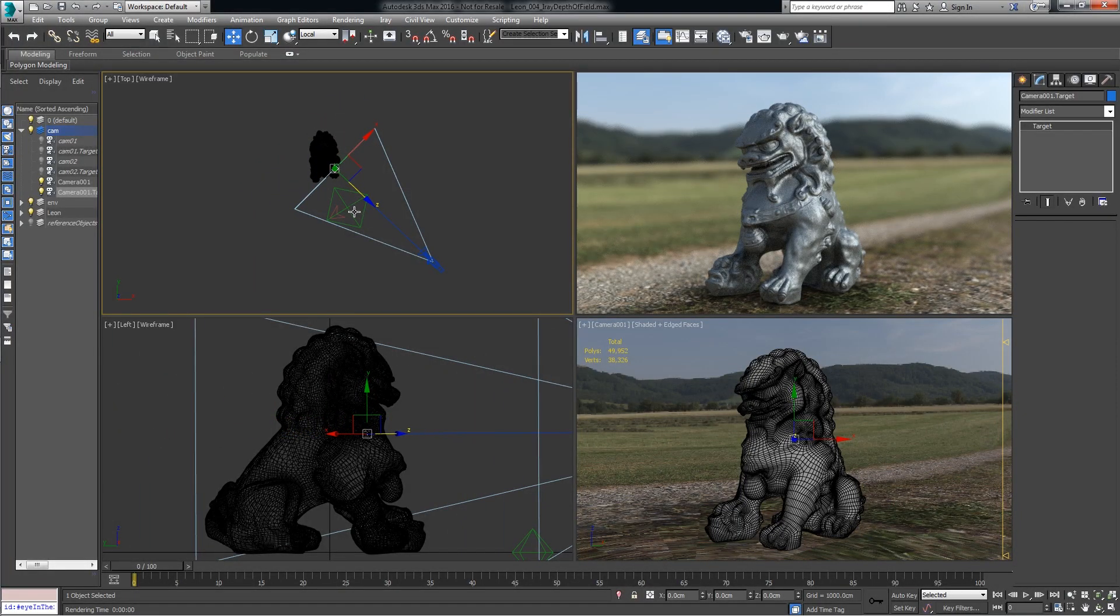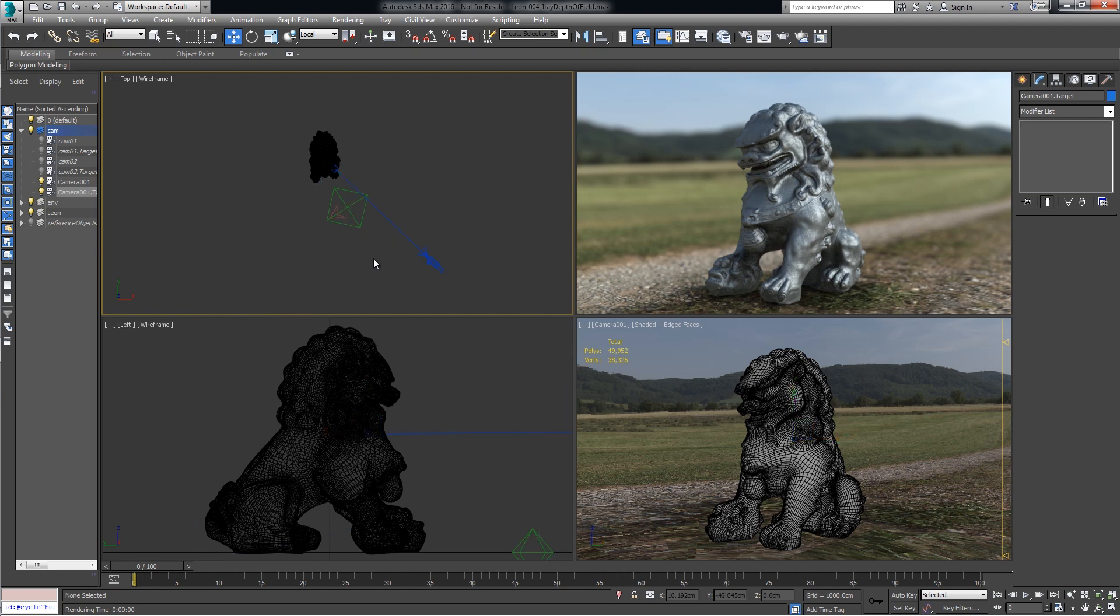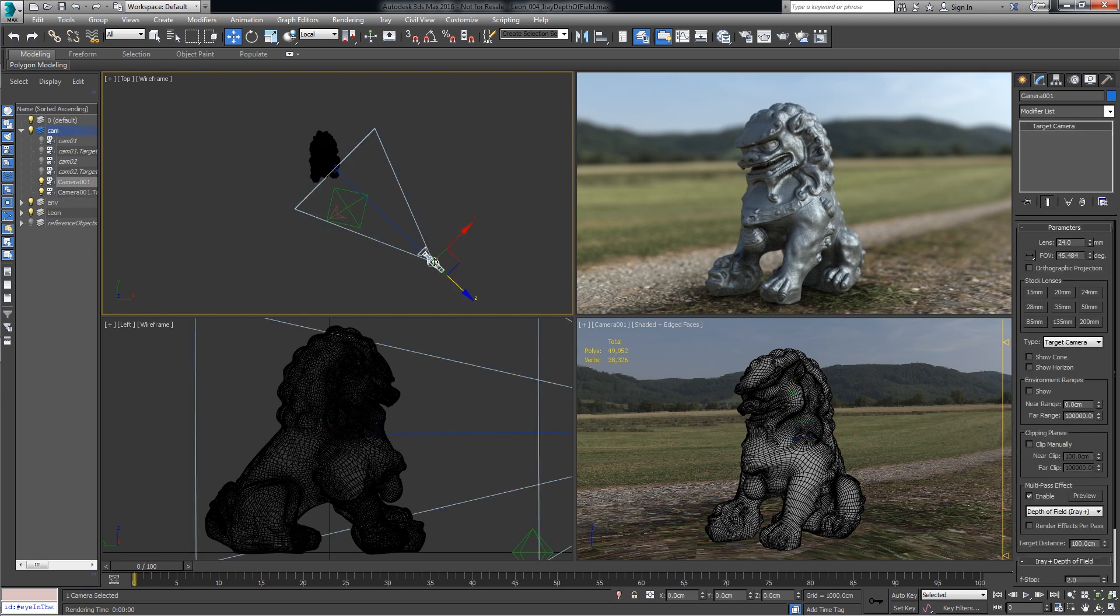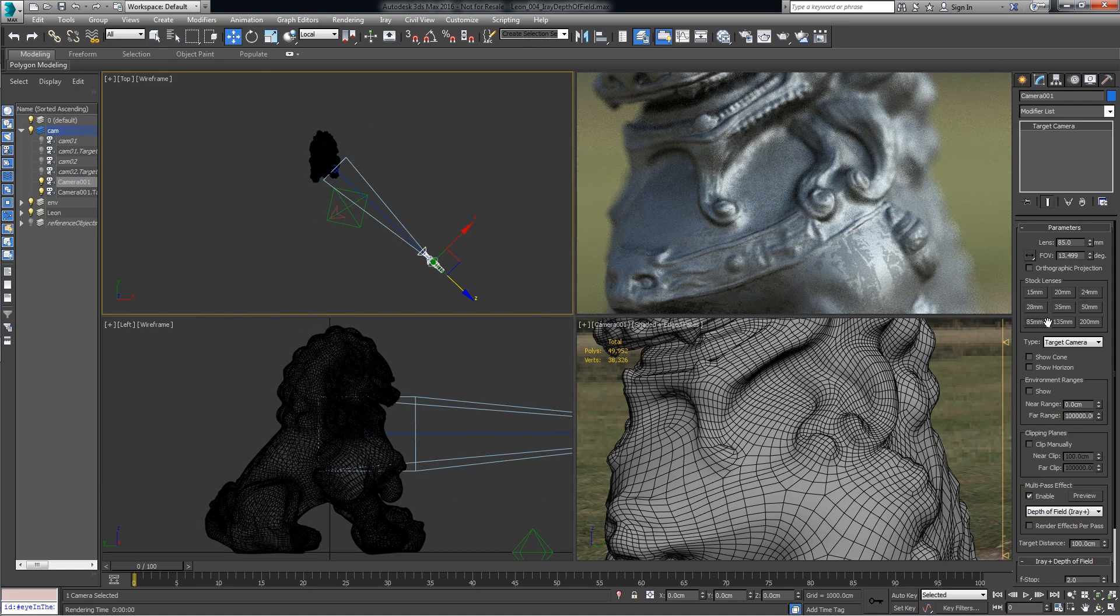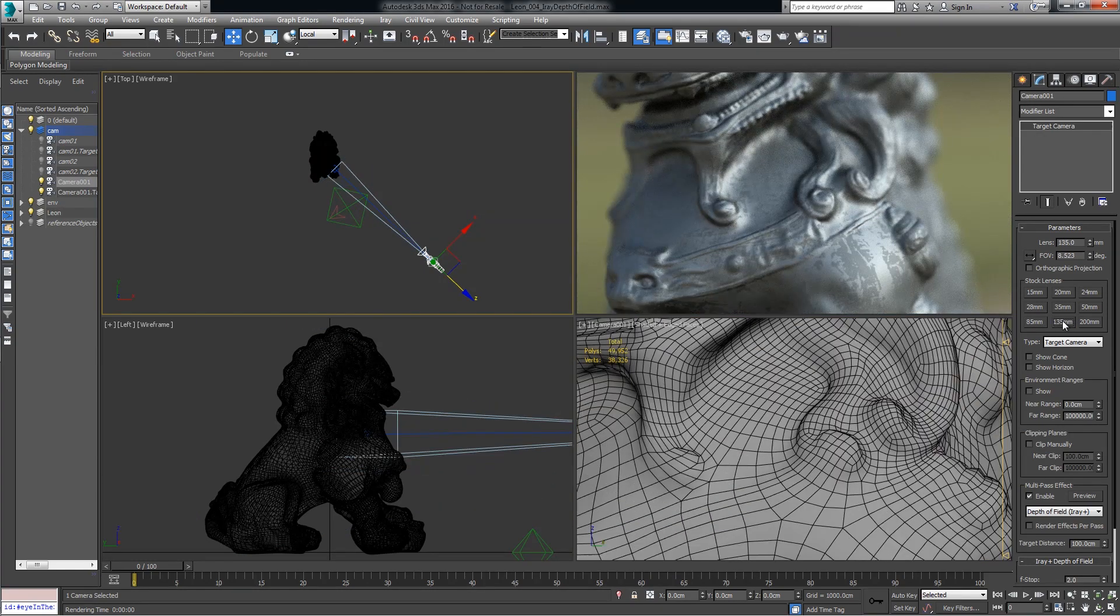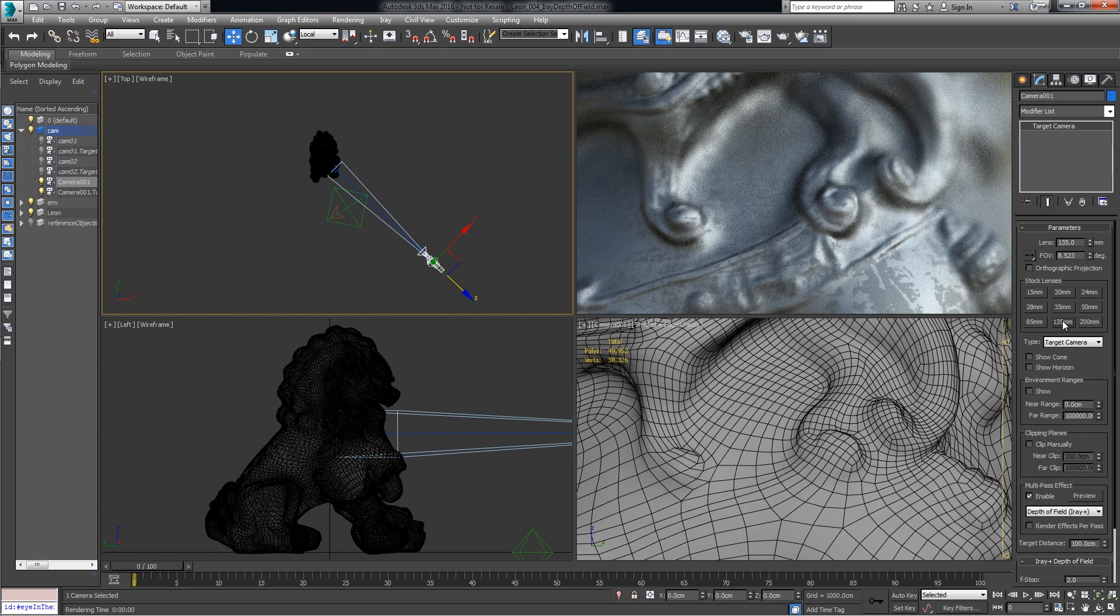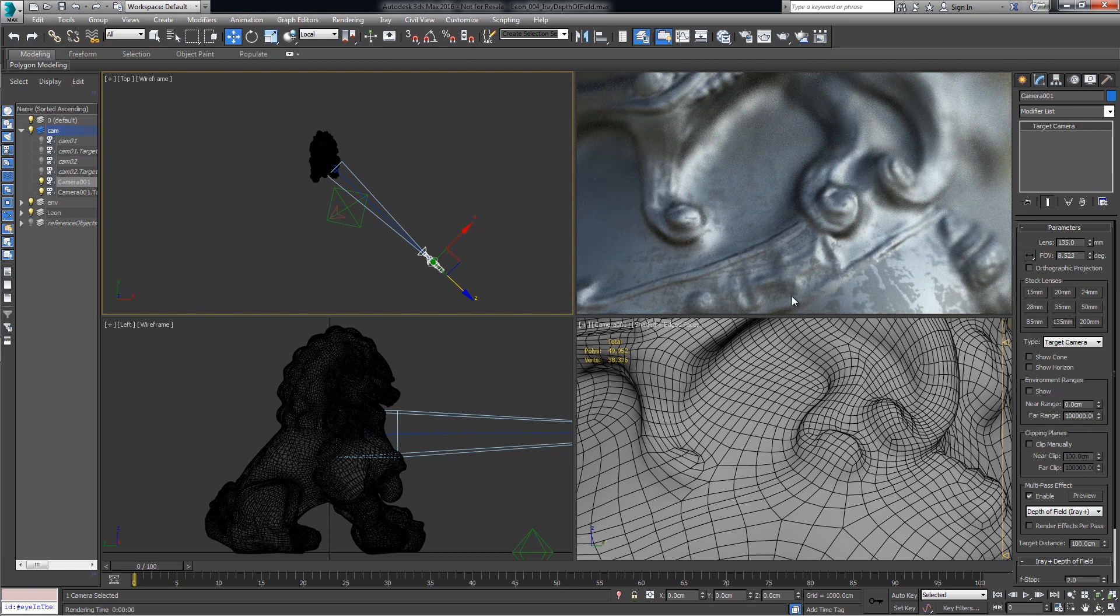This could be good enough, but if you really want to ensure you have that tight focus exactly where you want it, let's do one more step. I've selected the camera and I'm going to actually change the lens of the camera to something more like an 85mm or a 135mm, so we can really see where that focal point is.